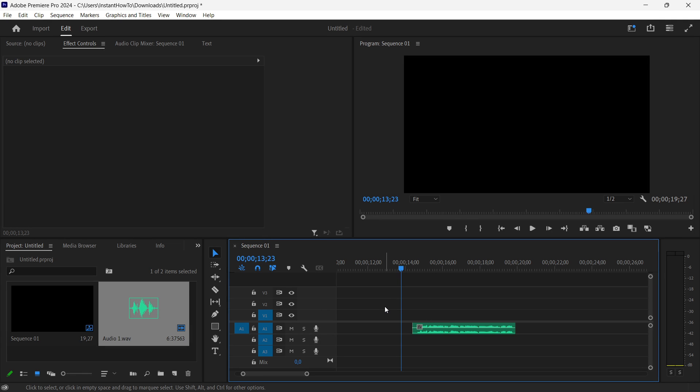In this video, I'm going to show you how to remove background music from a video in Premiere Pro. So this is very easy to do.